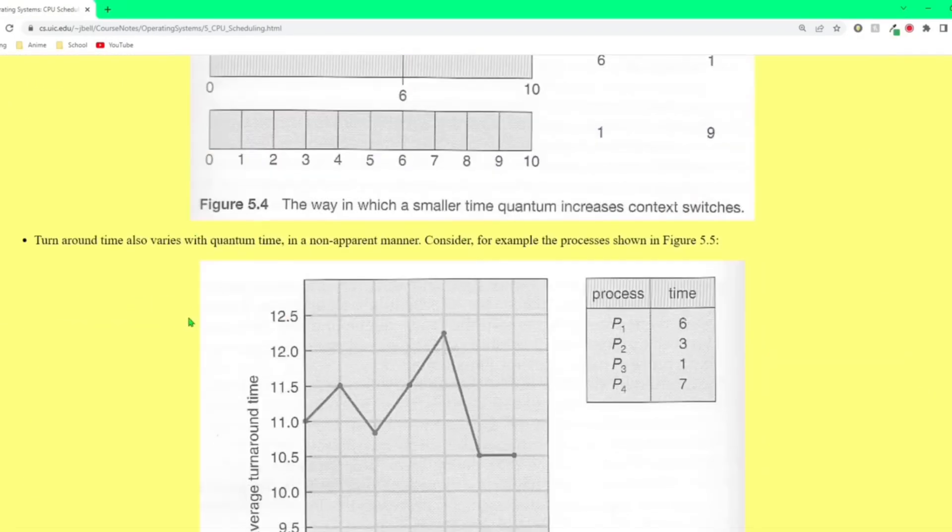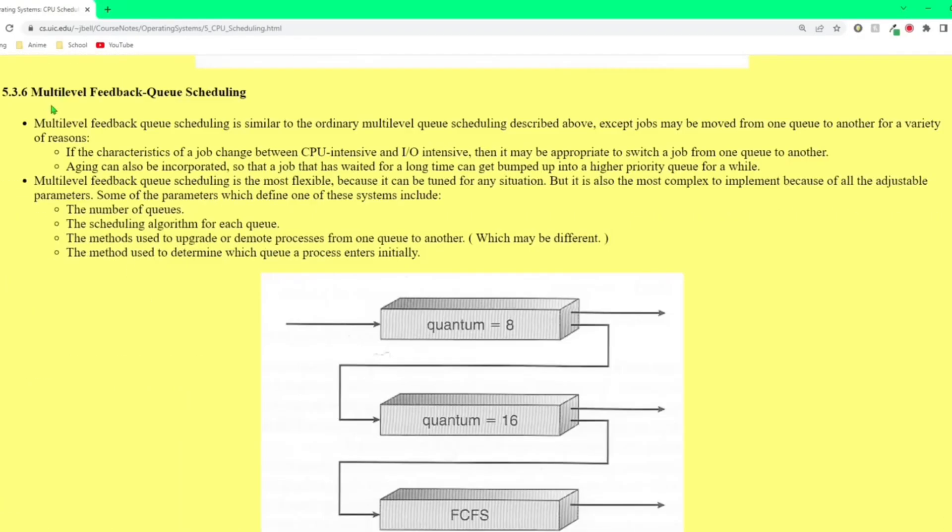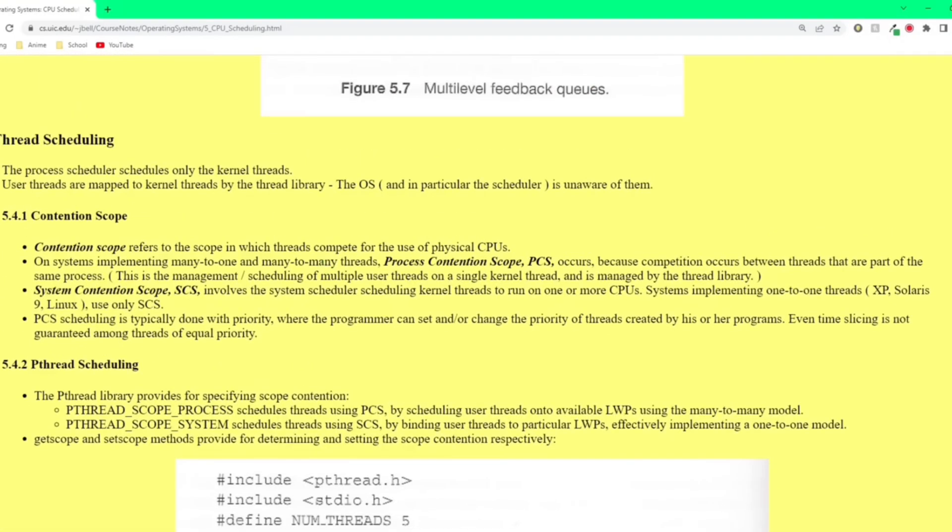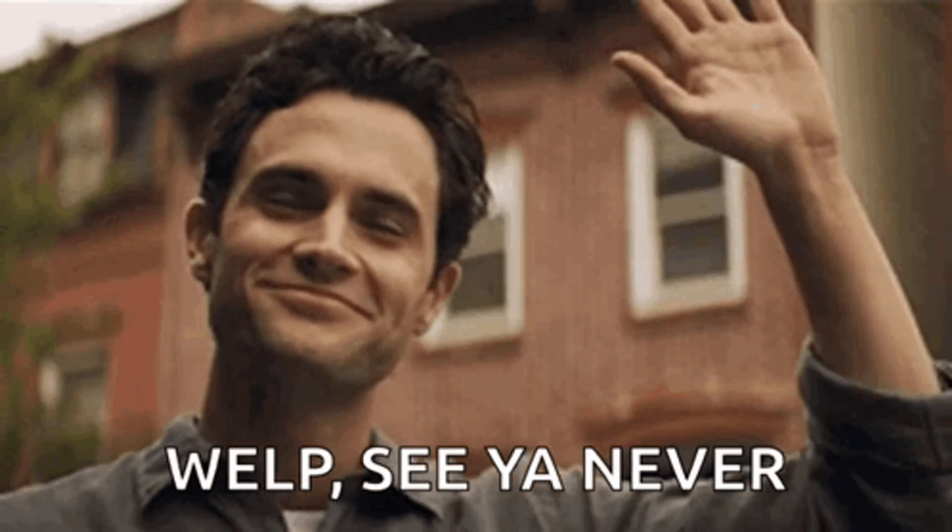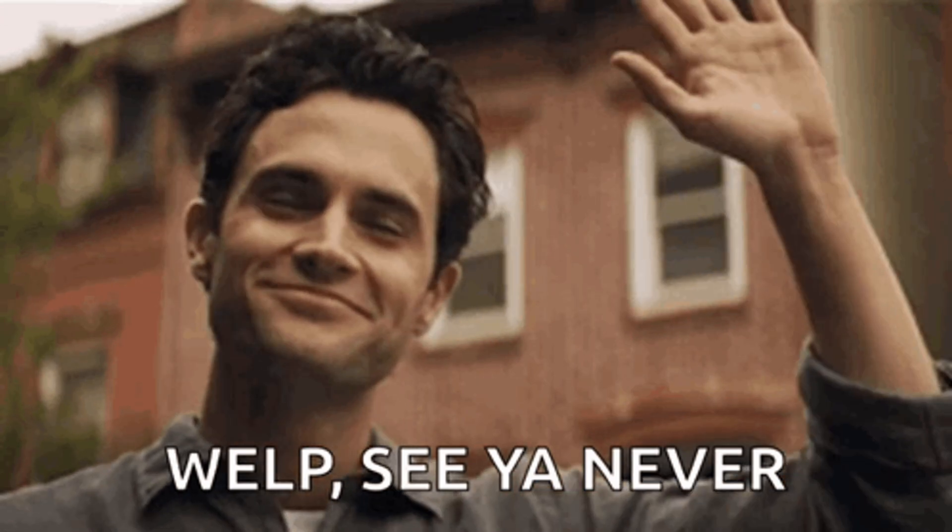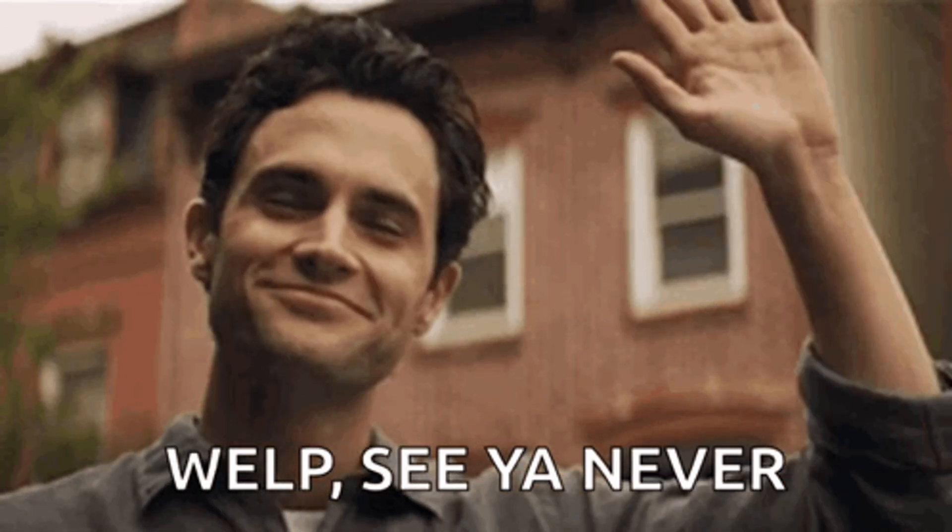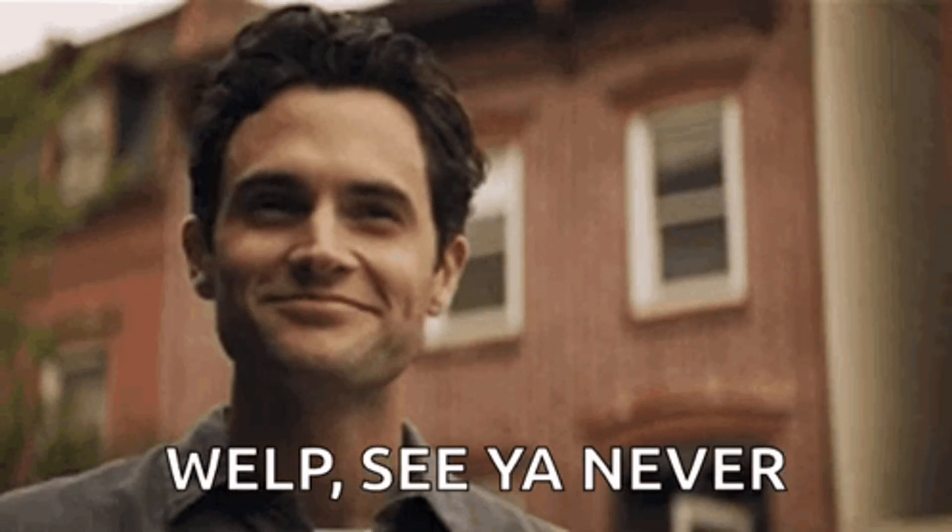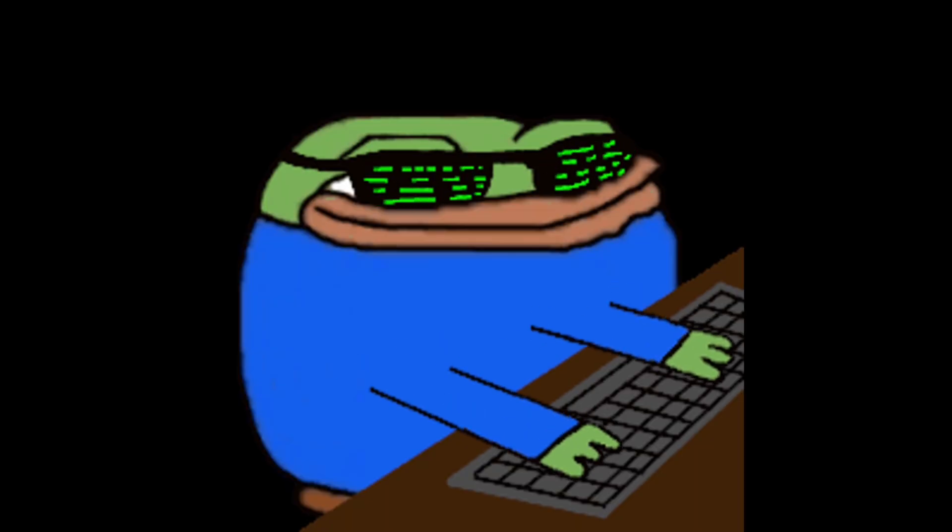Obviously there's way more to processes than you see here. Like we haven't even talked about the priority scheduling algorithm or the scheduler itself but we will have to revisit that another time because right now this is more than enough to get started being a malware developer.